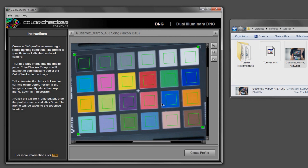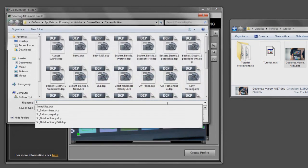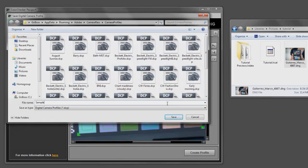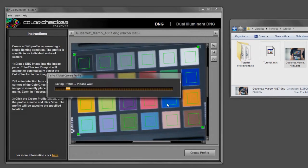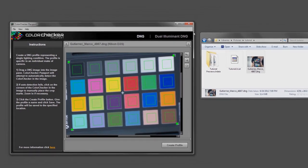So all you really have to do at this point is say Create Profile. I'm going to call it Sample X-Rite and save that.